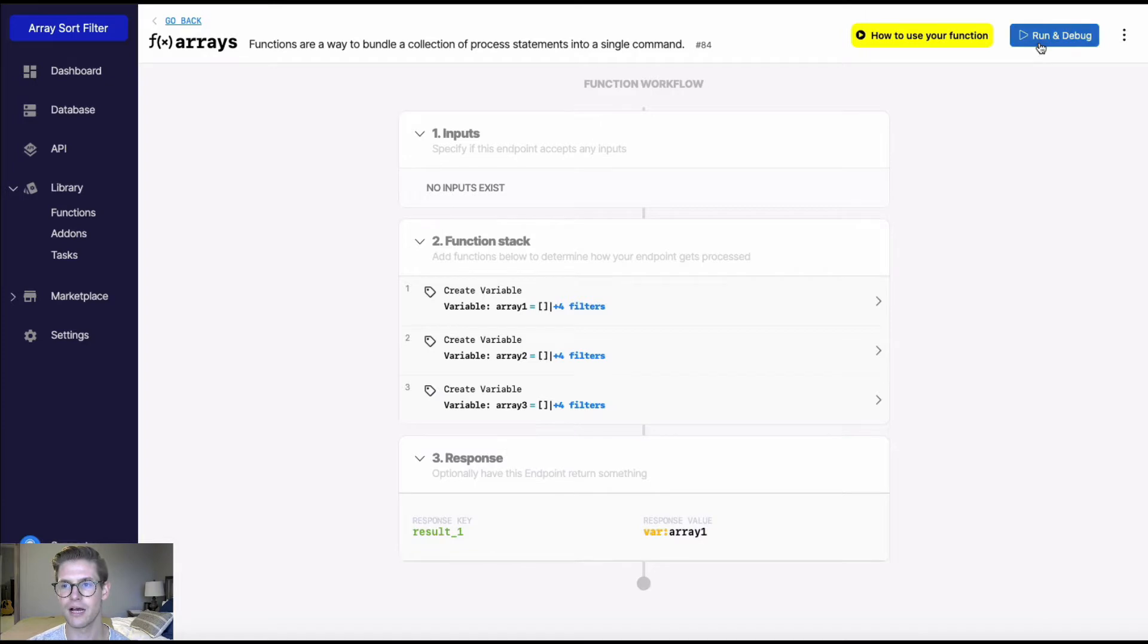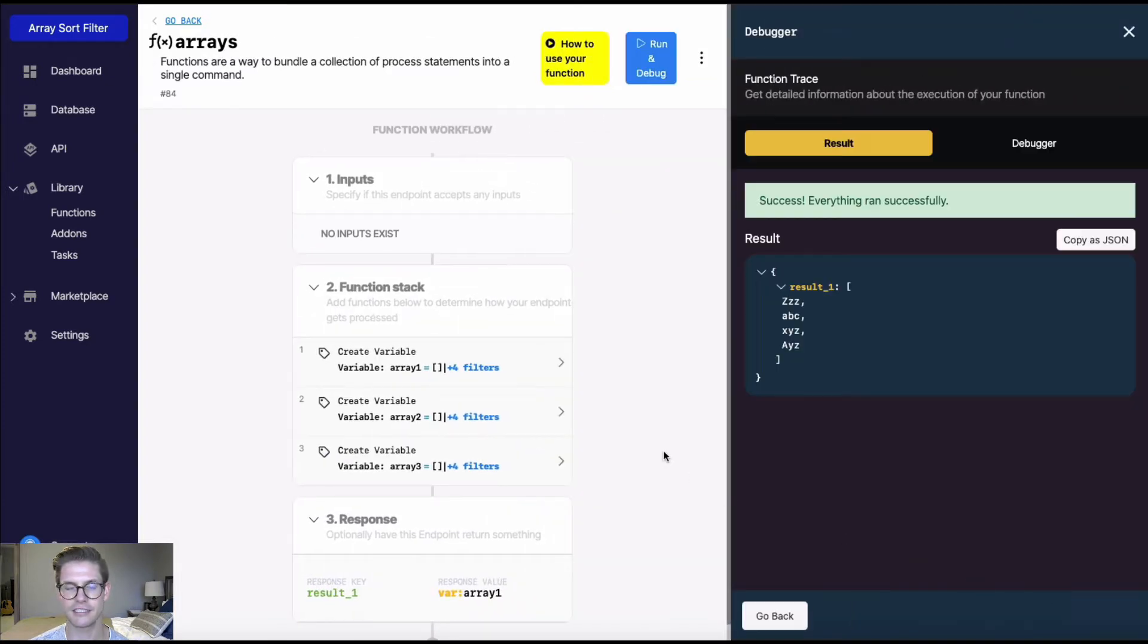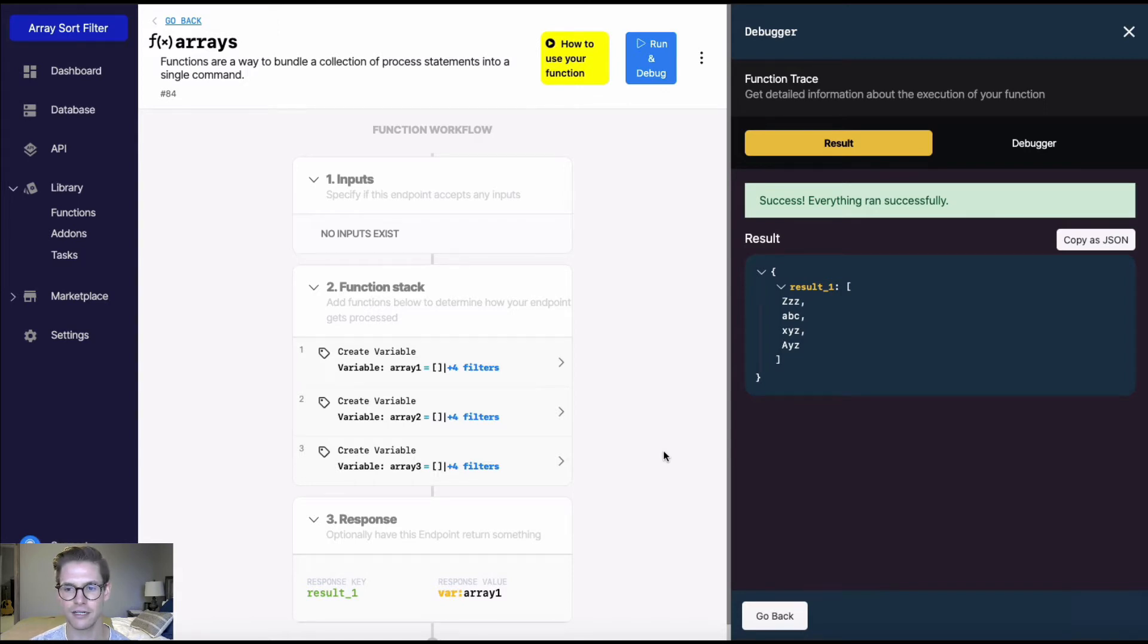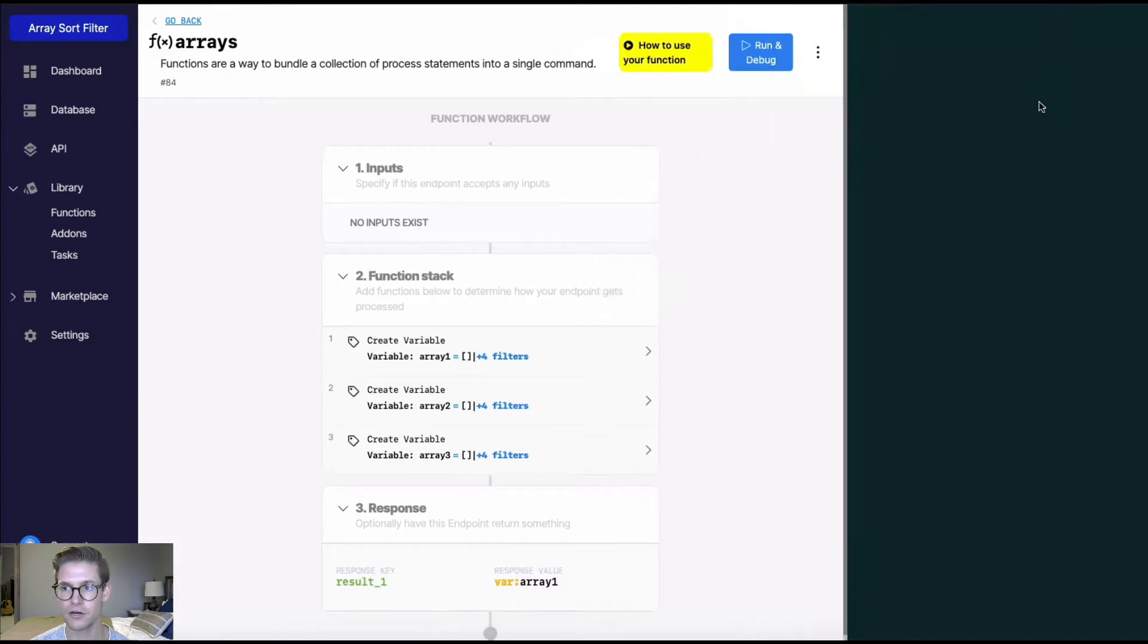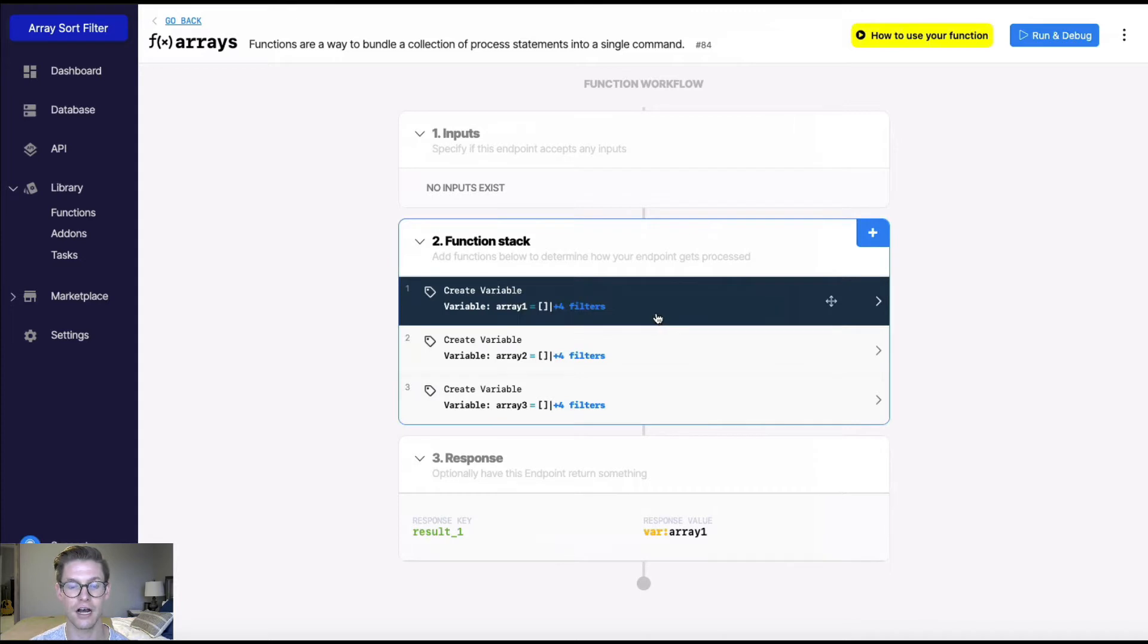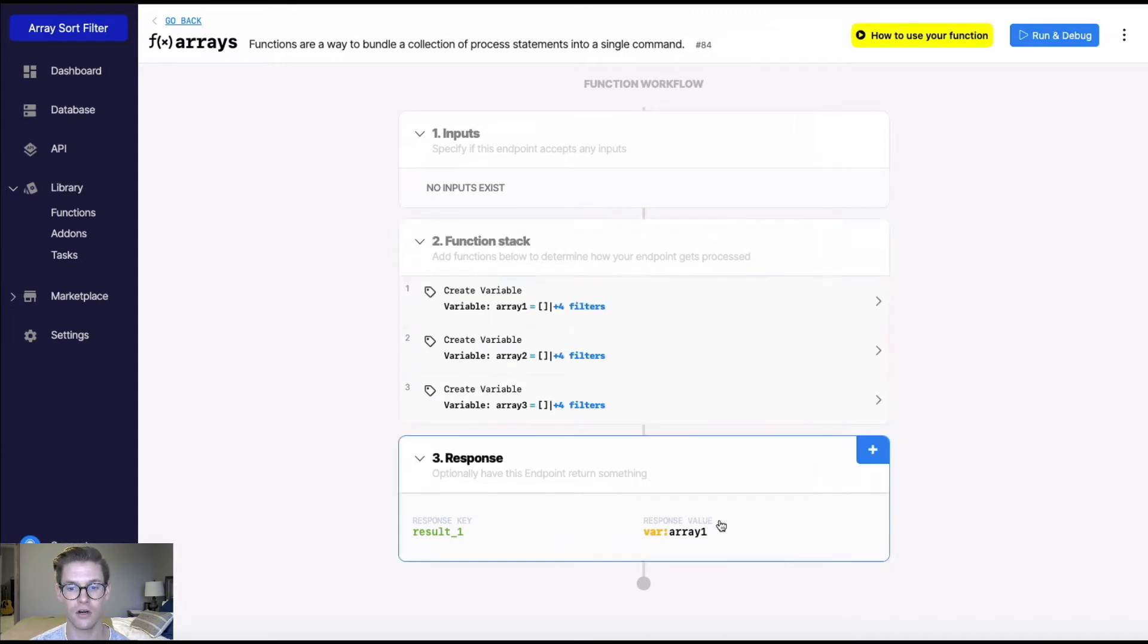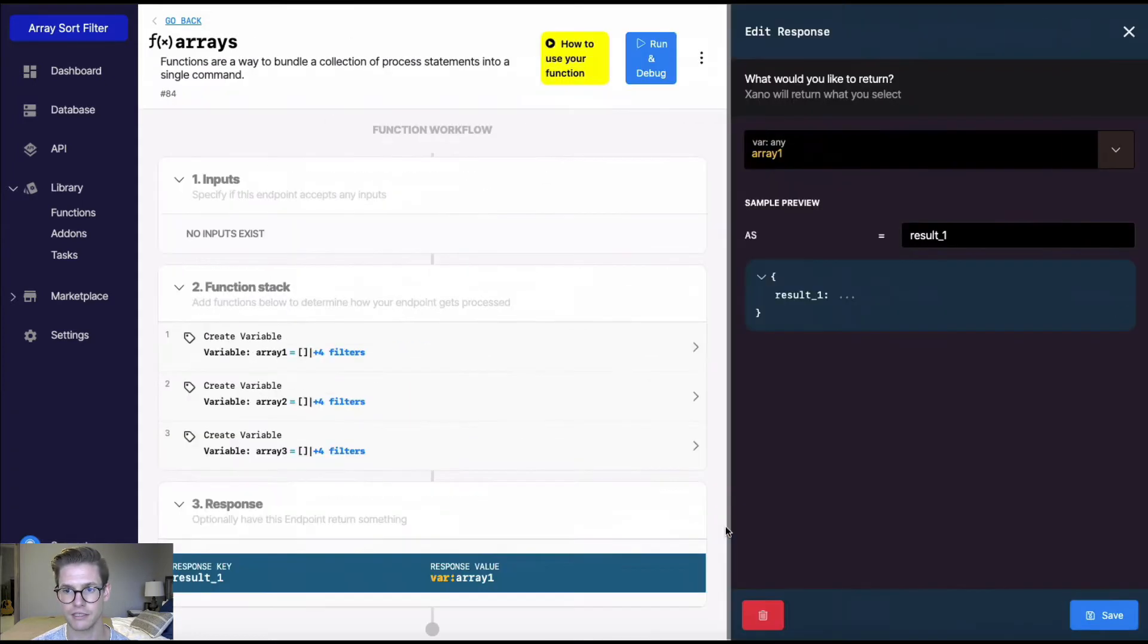So I'm going to run this and show you that this is just an array of text. Okay, so this is unsorted. We have some lowercase text here, some uppercase. So in order to do a sort on this, there's two different ways I could do it. I could either do it via the function stack, or I could do it in the response. And for this video, I'm going to be doing the filter in the response.